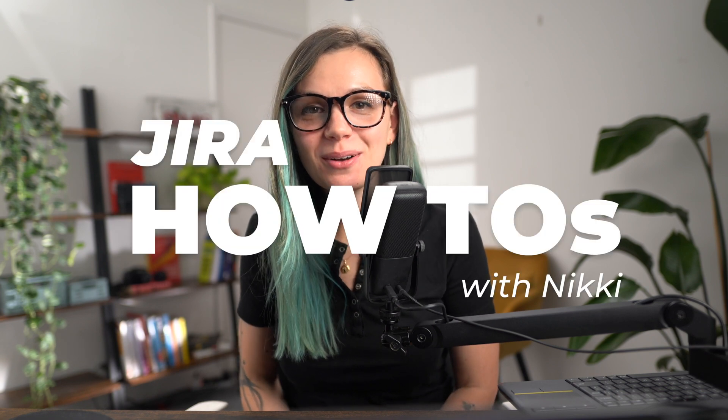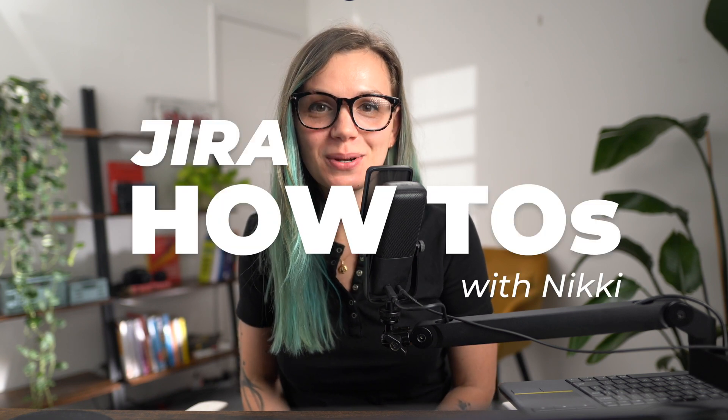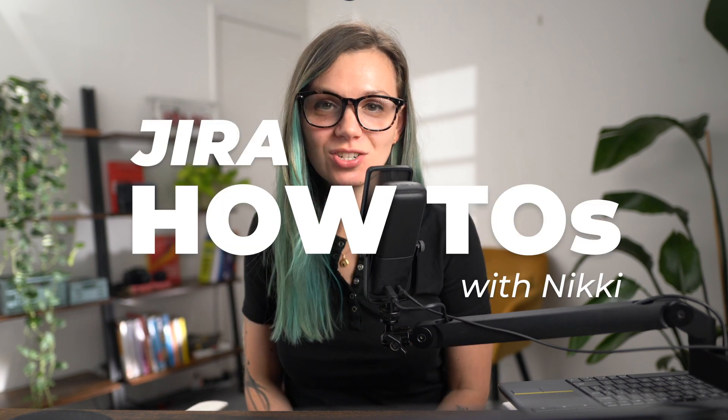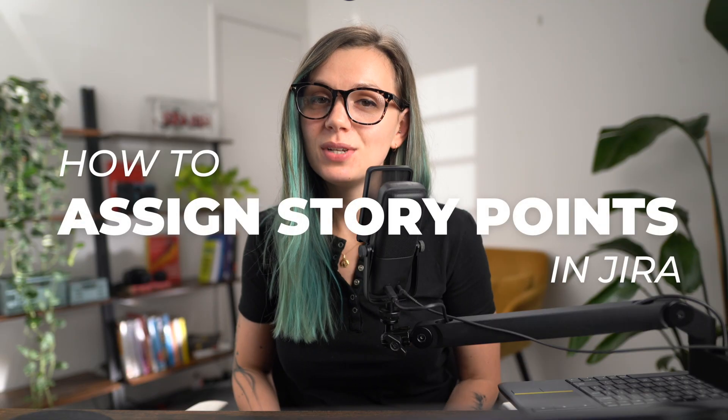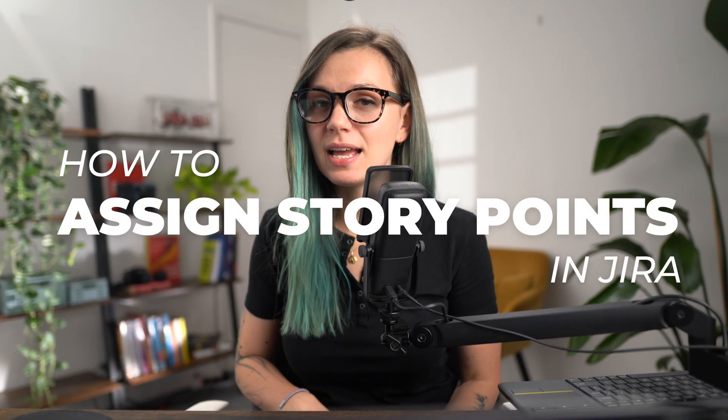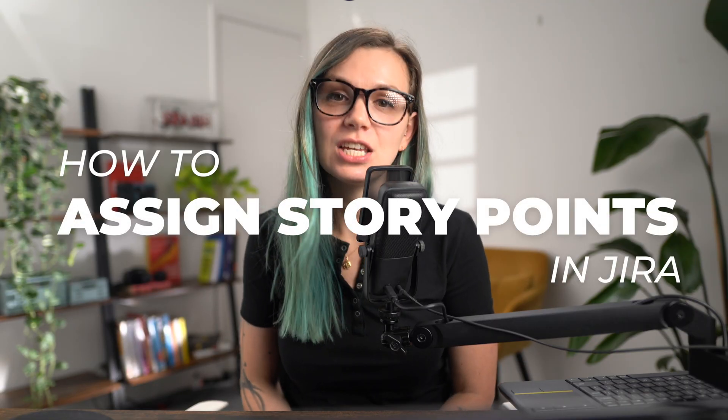Hi, welcome to JIRA, a how-to video series where we answer the most commonly asked questions about JIRA. I'm Nikki from Jexo and today we will have a look at how you can assign story points in JIRA.